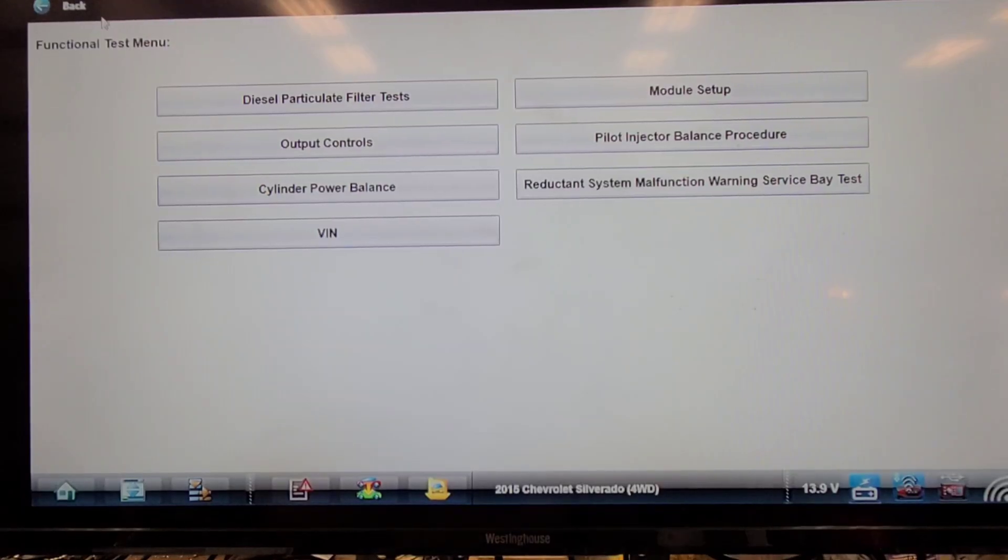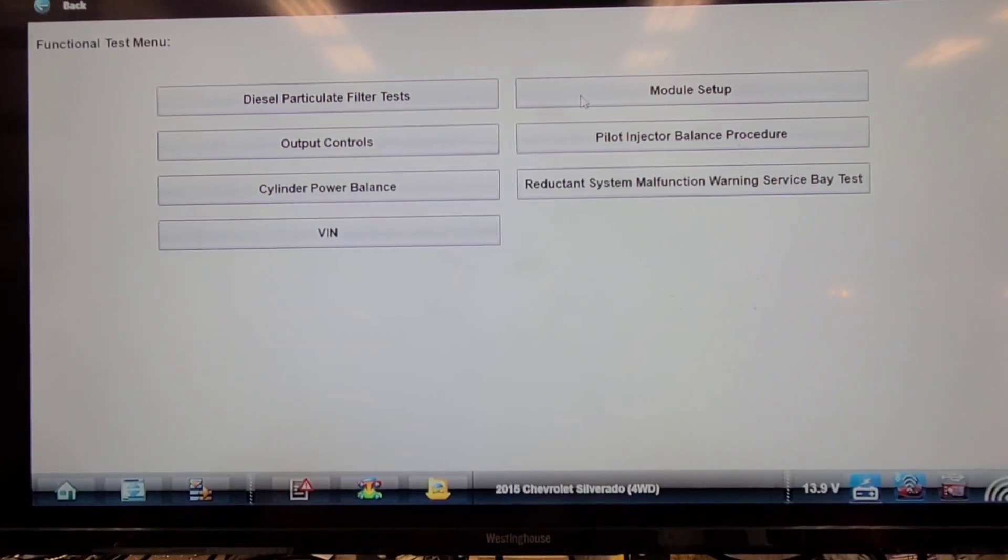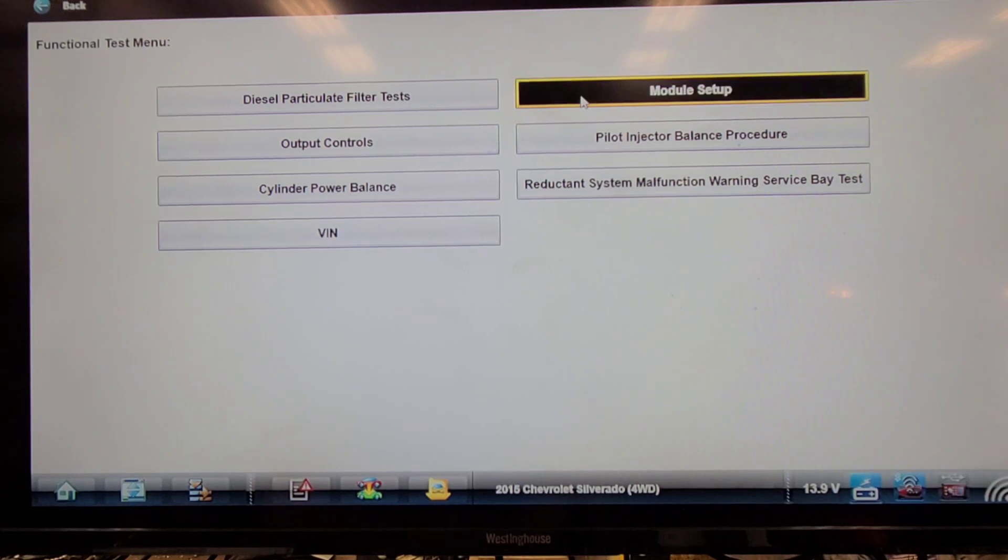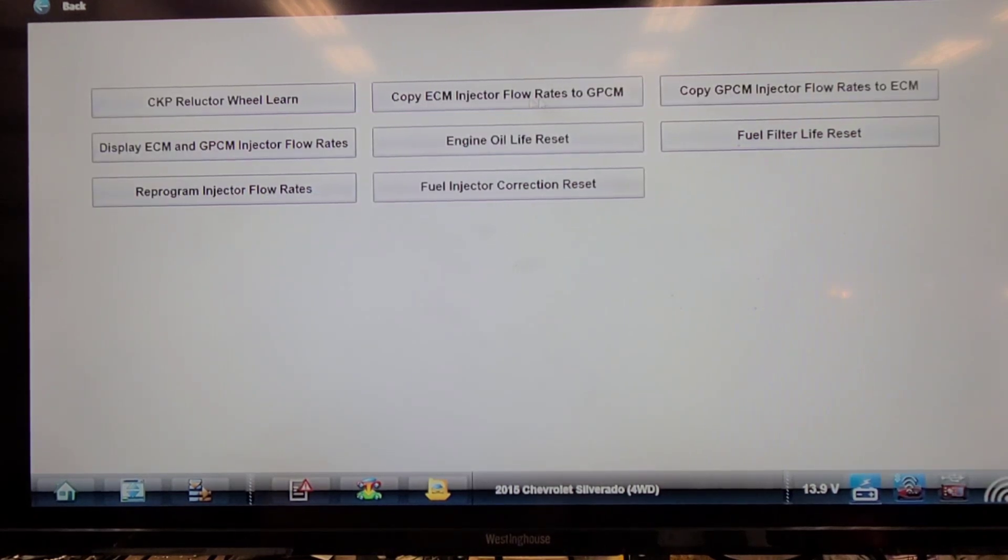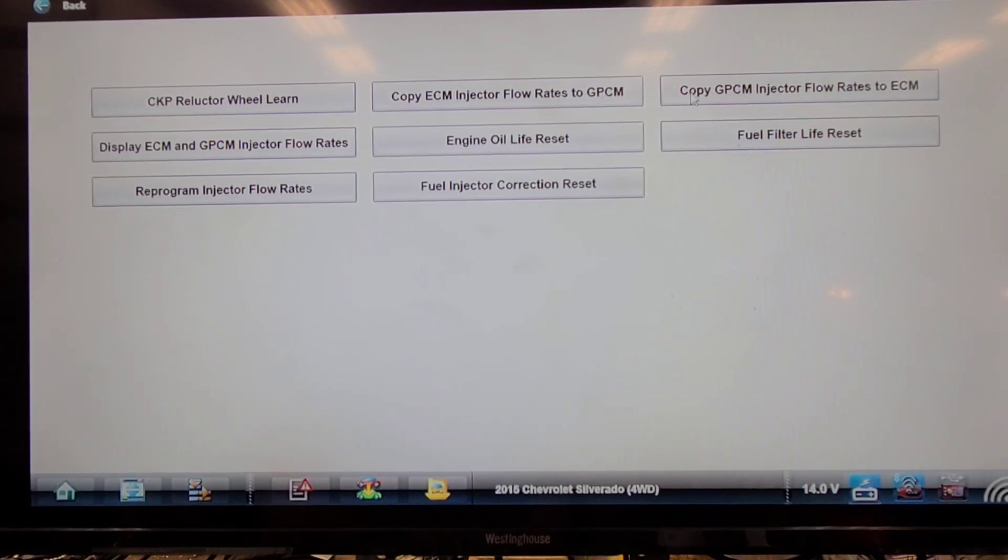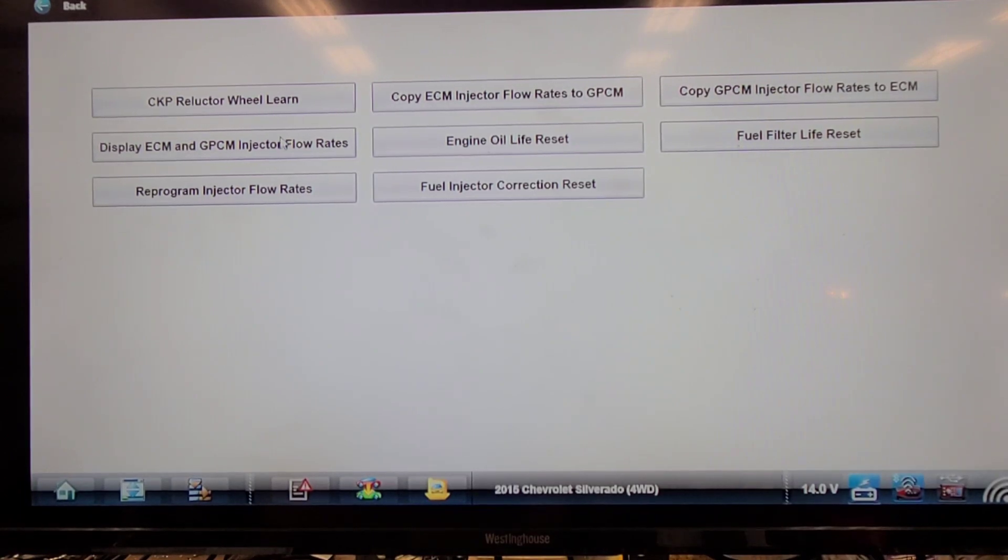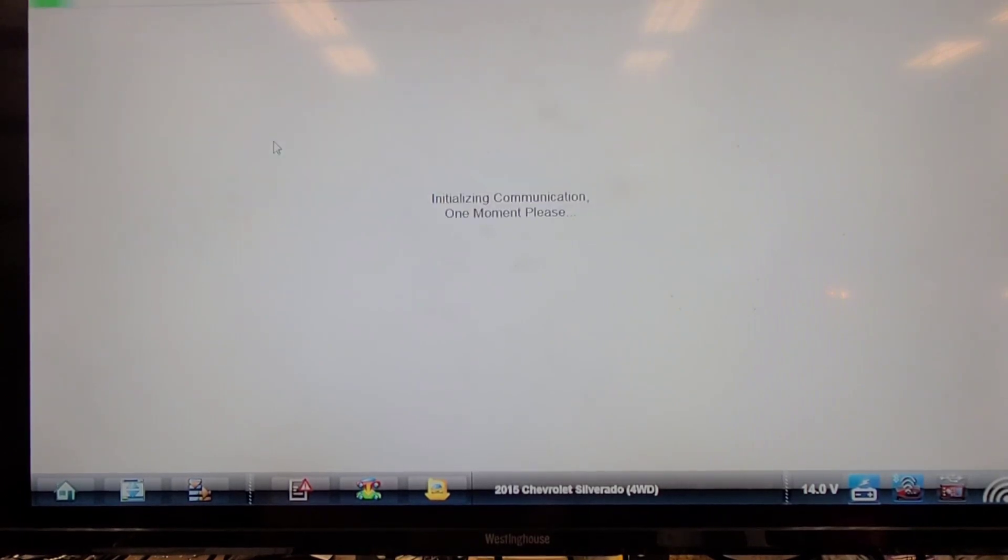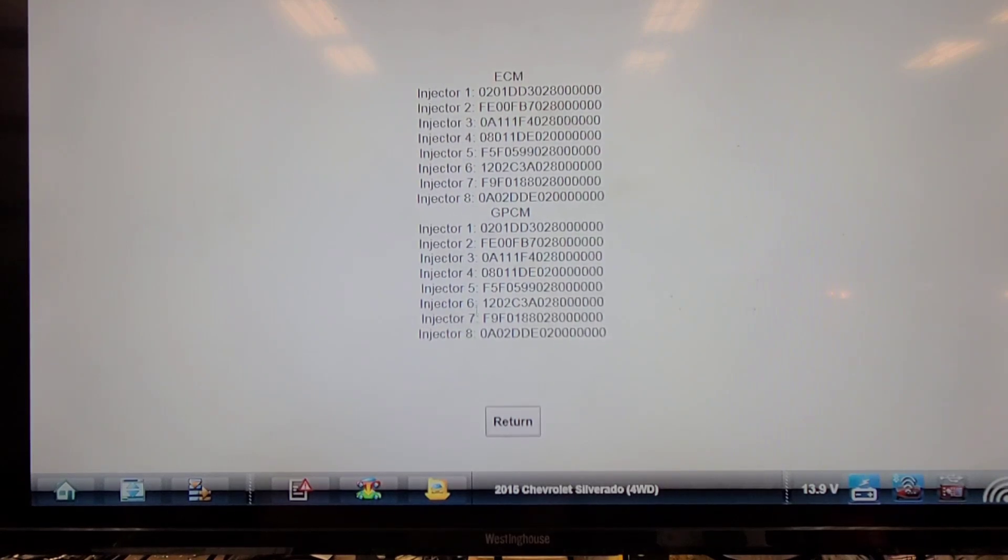Just for the hell of it I thought I'd check to see if the snap-on scan tool will do this. I'm in the ECM and the module setup, copy injector flow rates from glow plug control module to ECM, display ECM and injector flow rates. It looks like they all match.